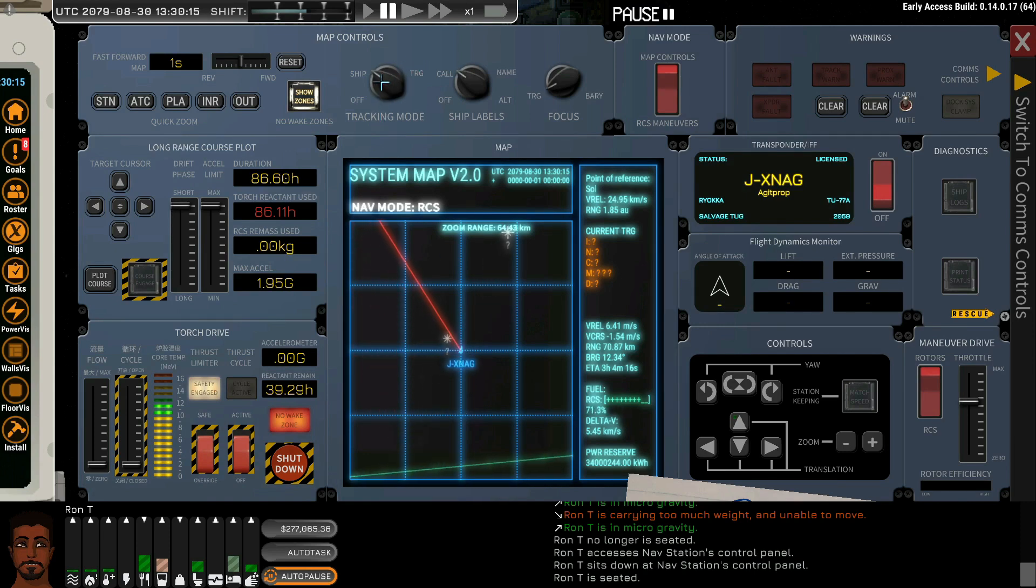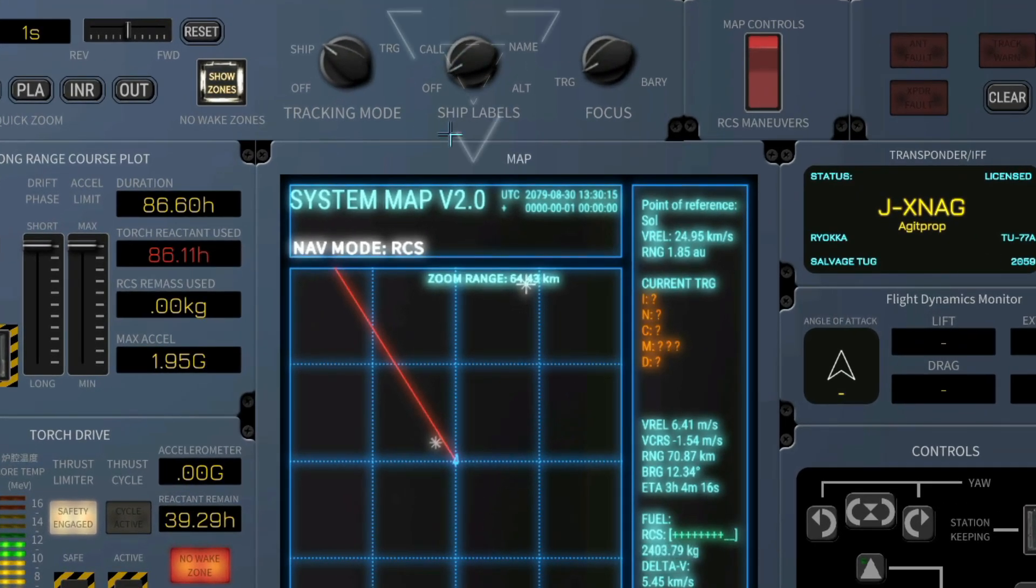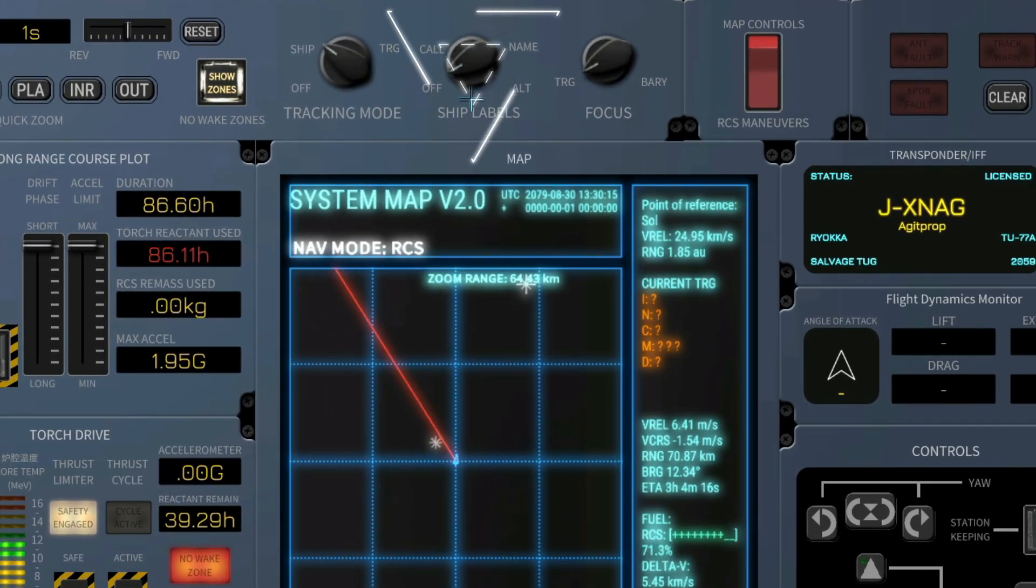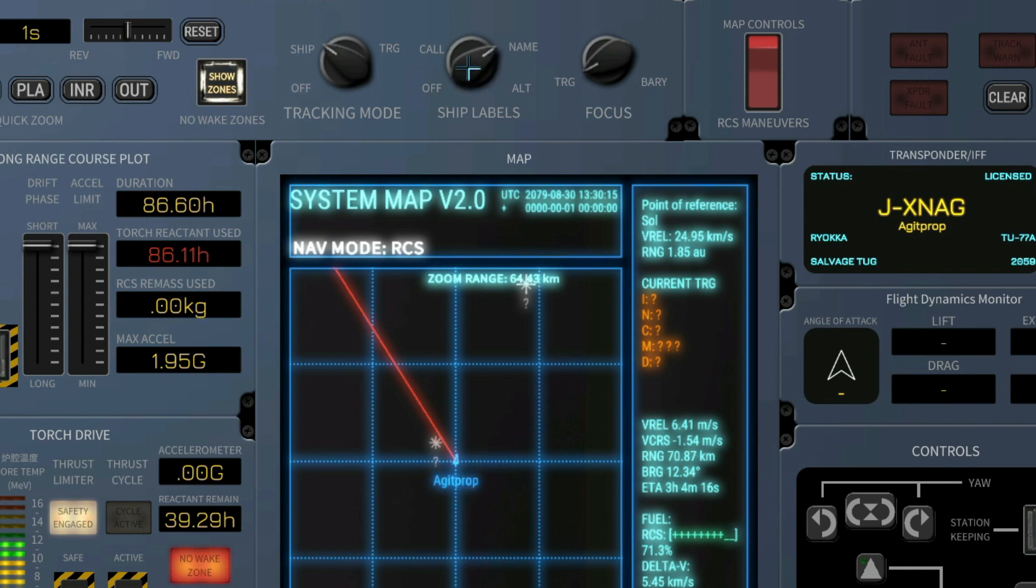We will go back to the ship. Ship labels can be turned off in case we need a bit more visibility. We can select call signs only, name only.